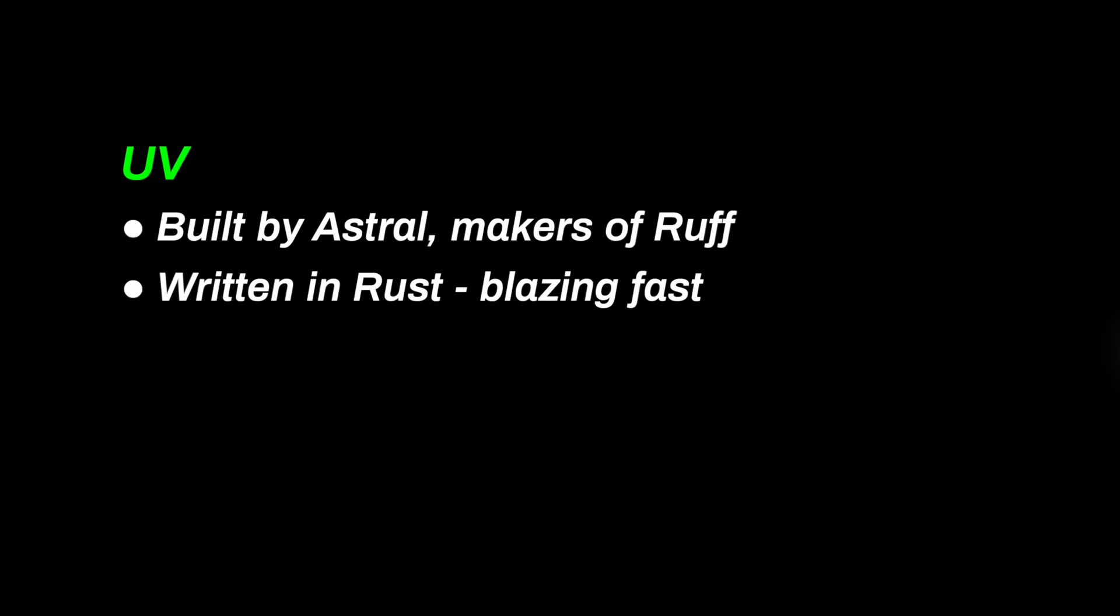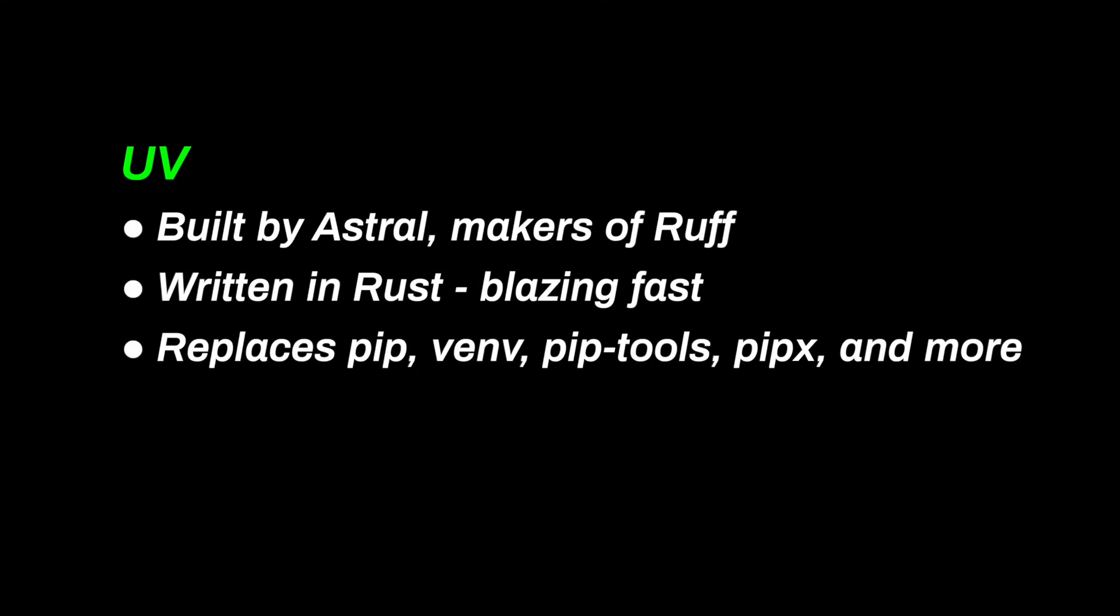UV is built by Astral, the same team behind Ruff, the lightning-fast Python linter. It's written in Rust, which is one reason that it's so quick. It's a full feature package manager with virtual environment support built in. So why another tool? Here are the pain points UV is designed to solve.